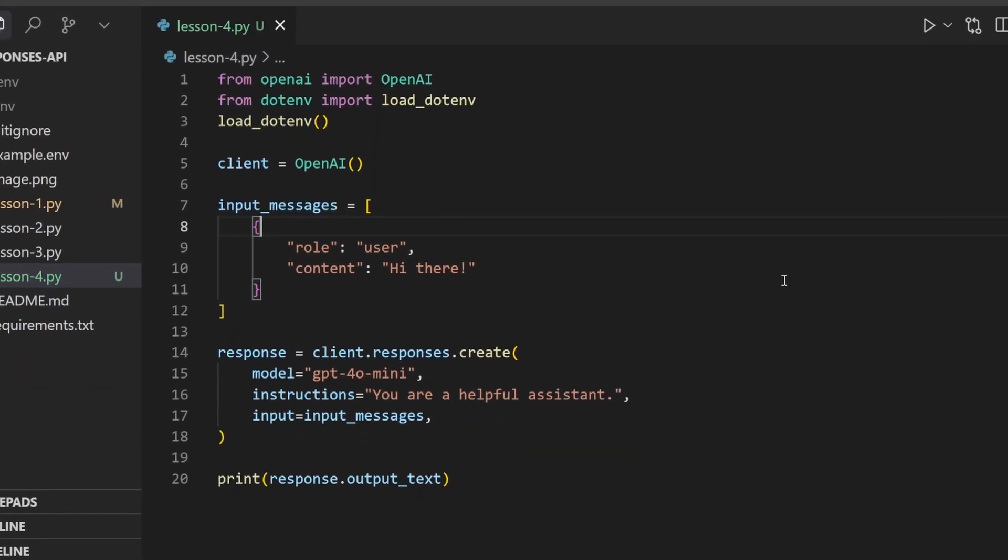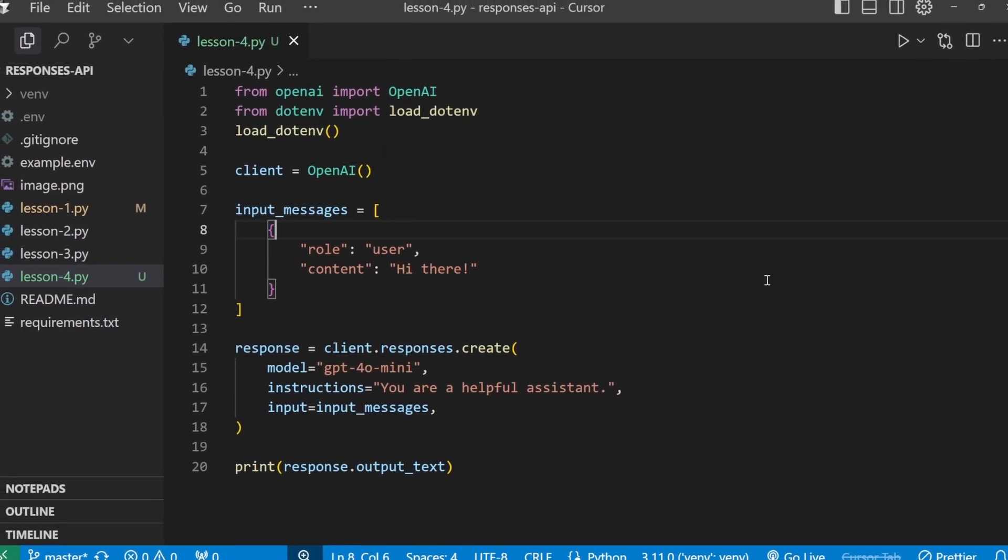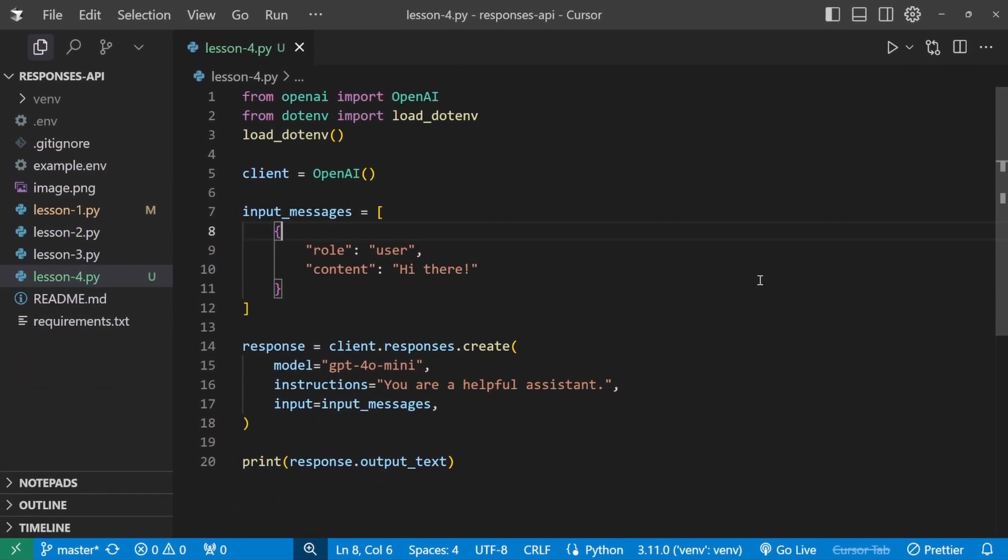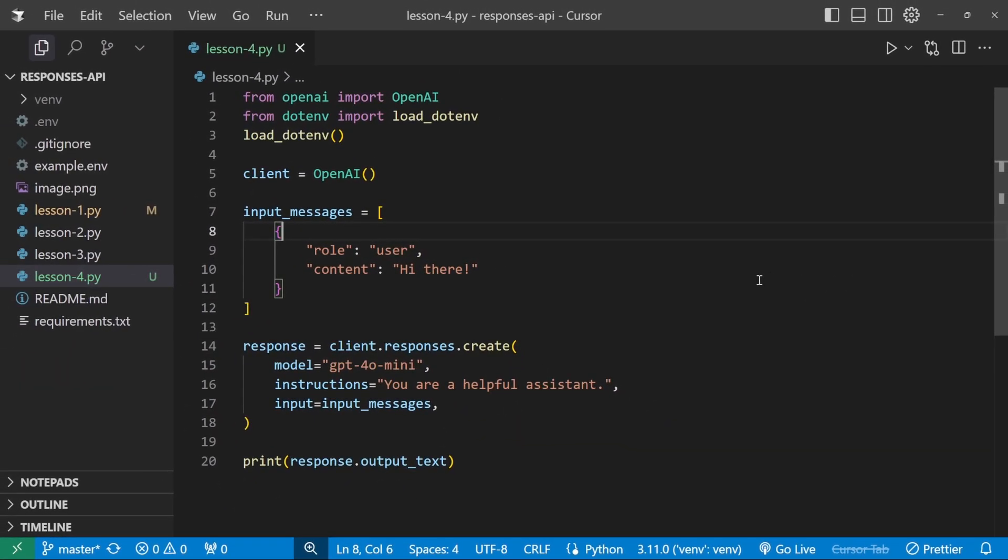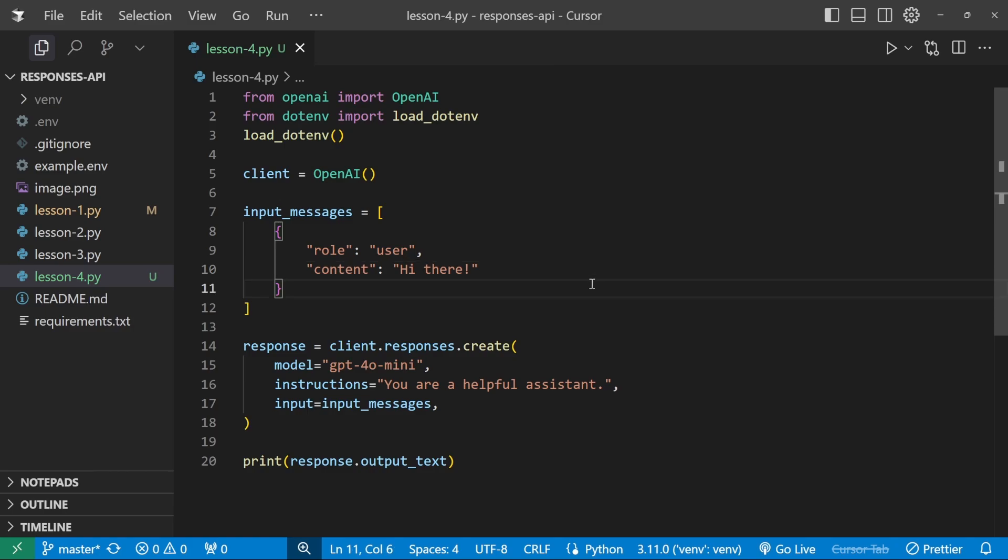Hey there and welcome back. Let's now have a look at producing structured output from the responses API. A very common use of large language models is to send it some unstructured data, like an image or a piece of text, and then ask the model to extract information from that content and return it in a structured way, like a JSON structure.